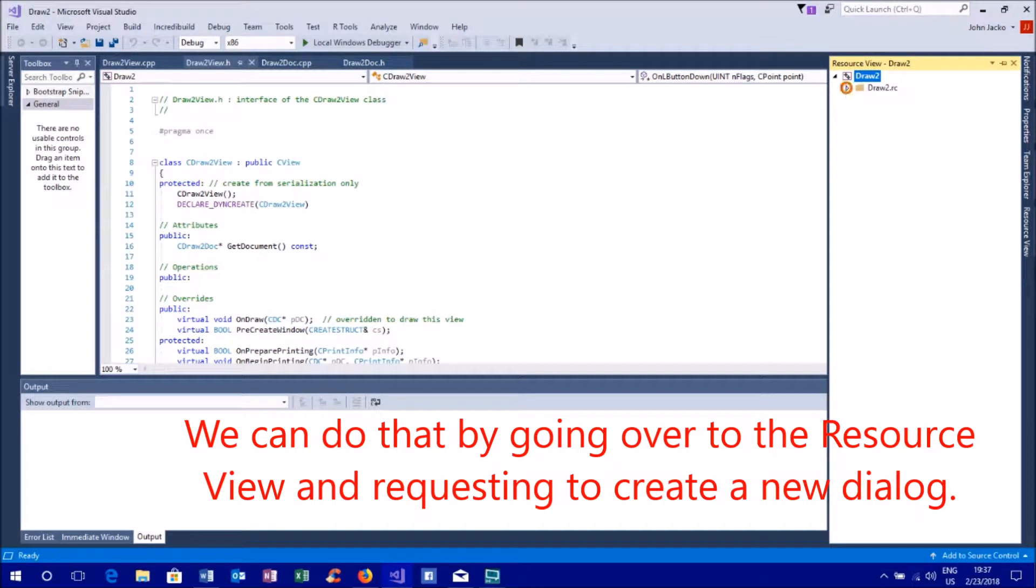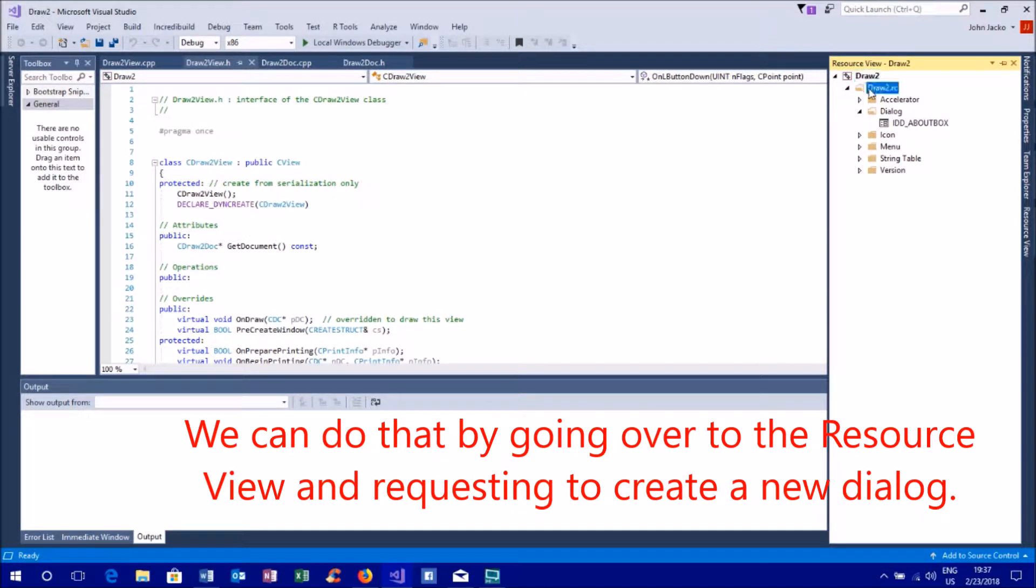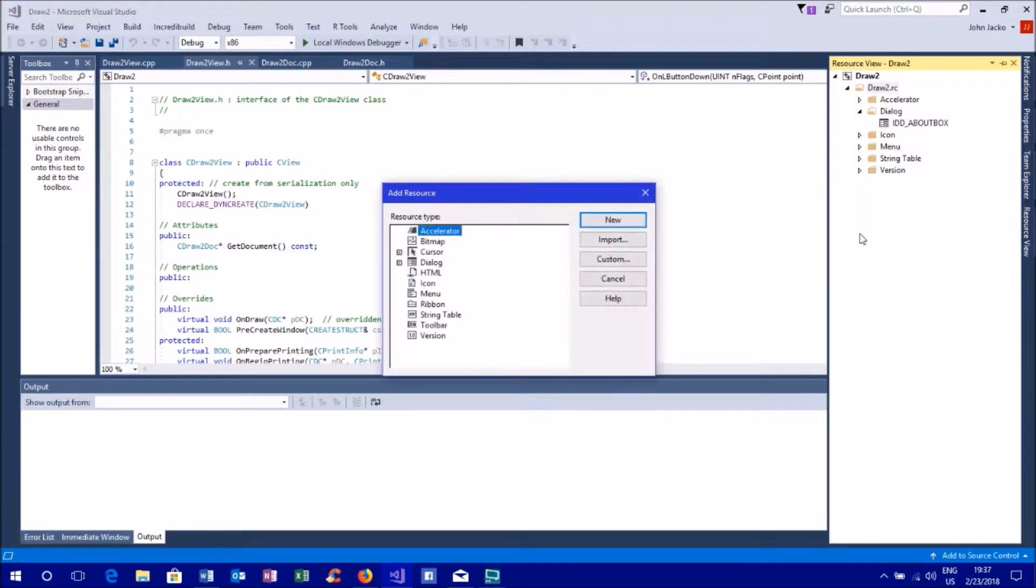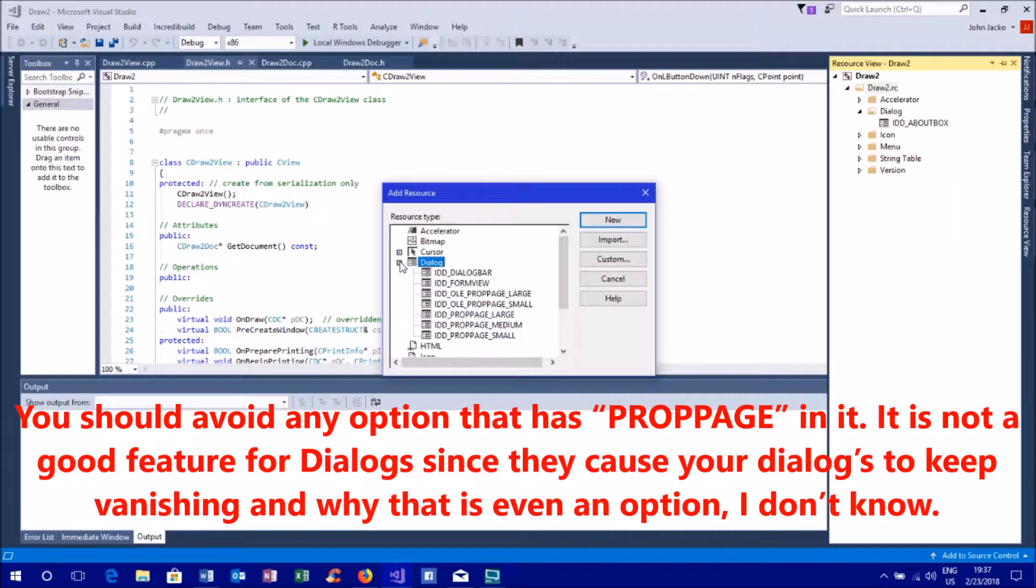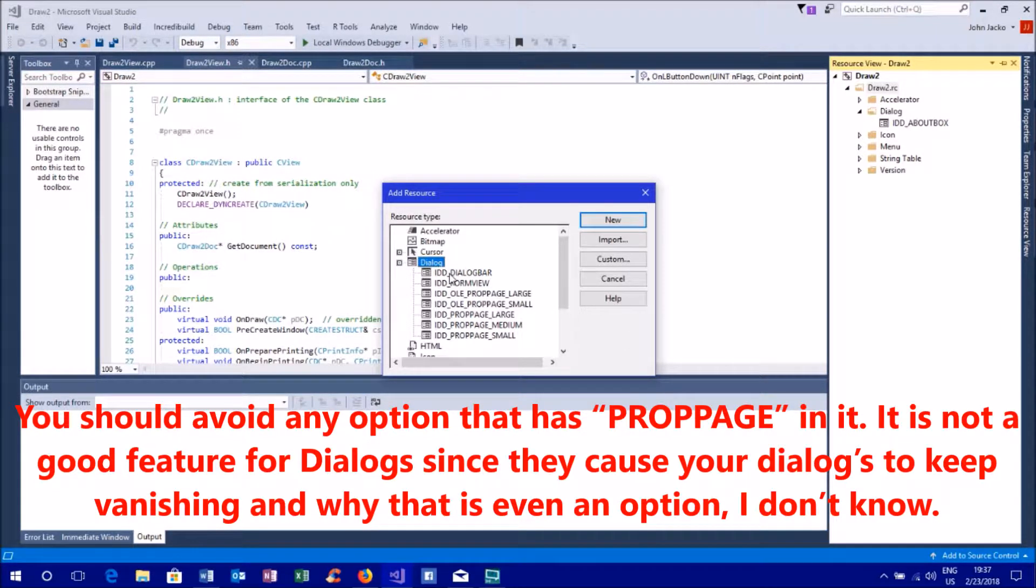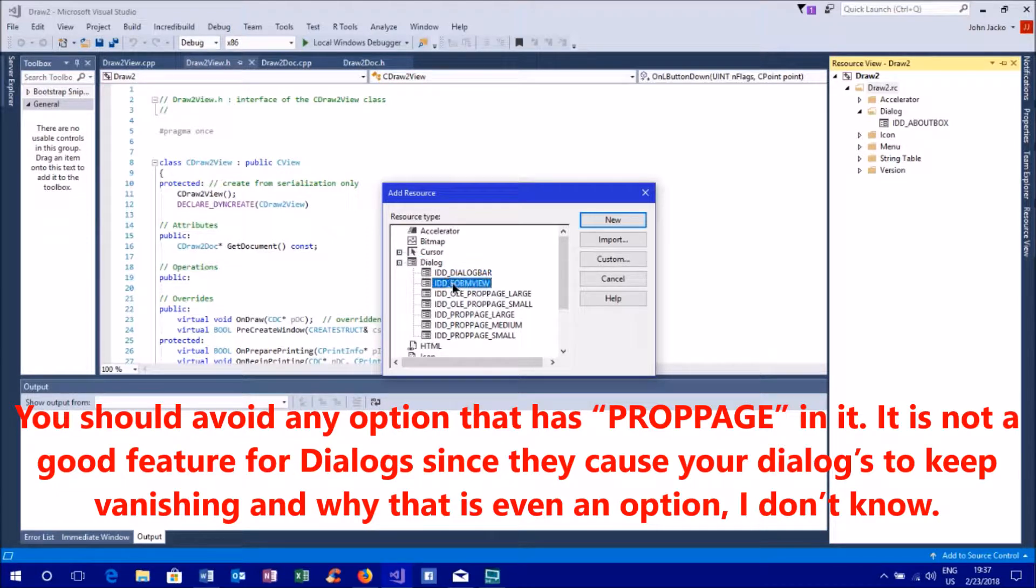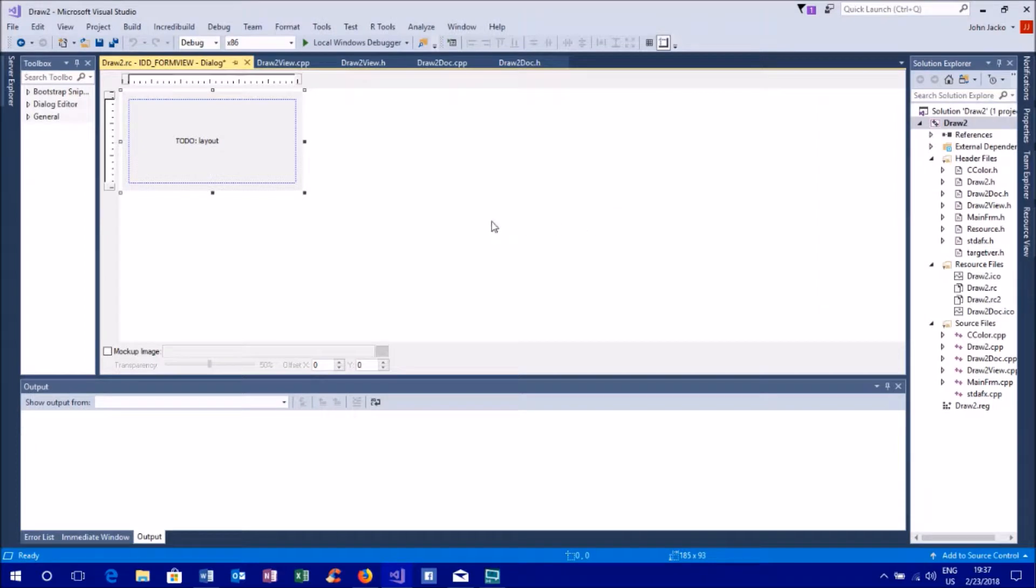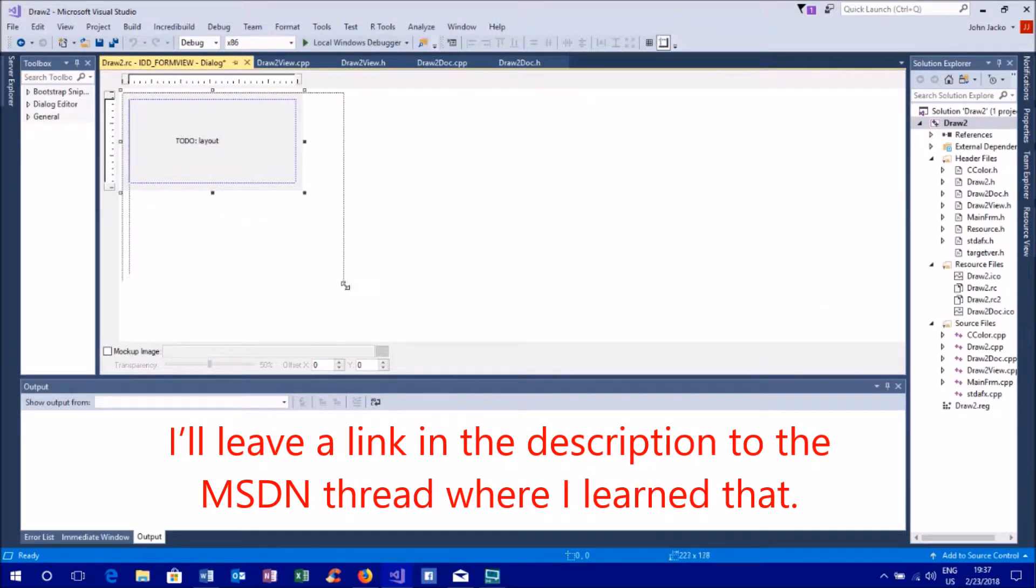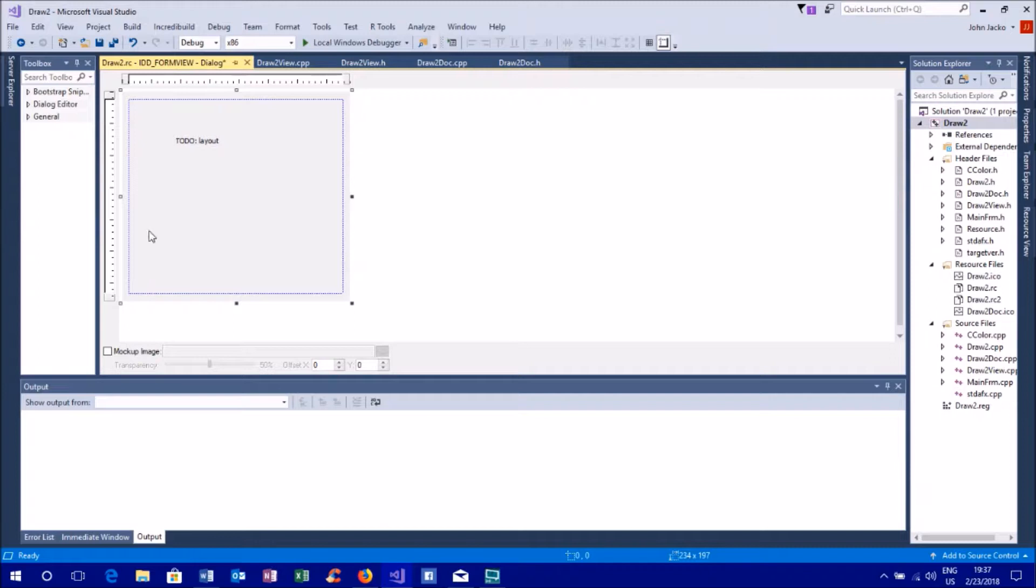We can do that by going over to the resource view and requesting to create a new dialogue. You should avoid any option that has prop arch in it. It is not a good feature for dialogues since they cause your dialogues to keep vanishing and why that is even an option, I don't know. I'll leave a link in the description to the MSDN thread where I learned that.